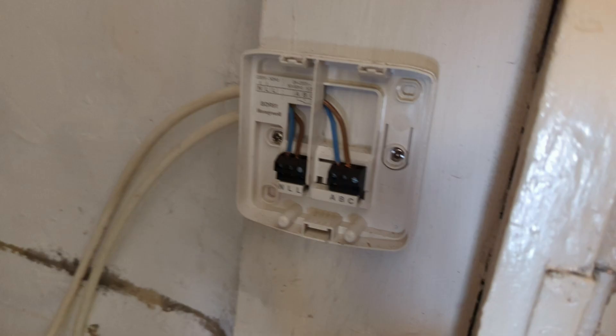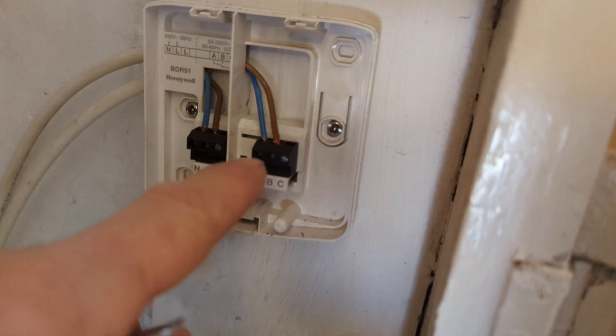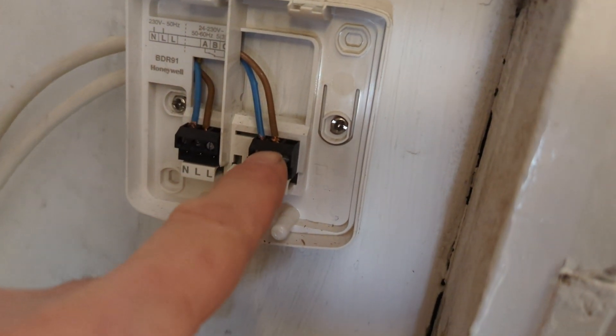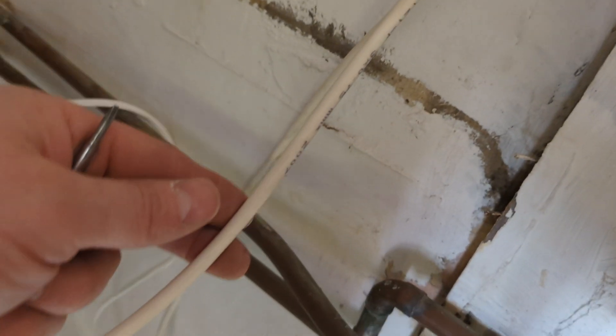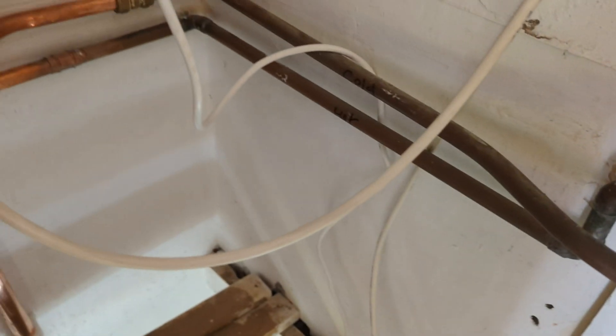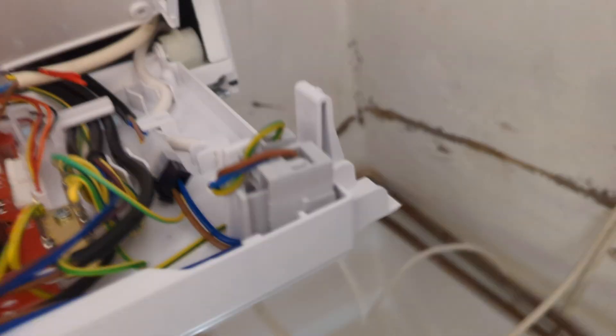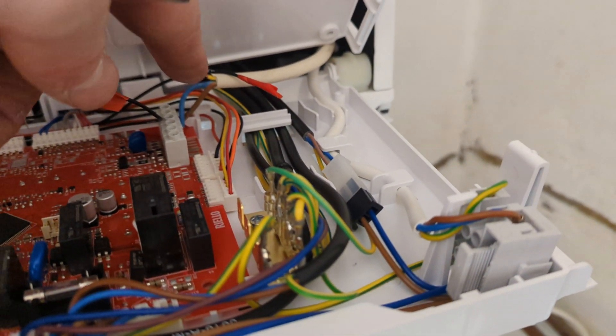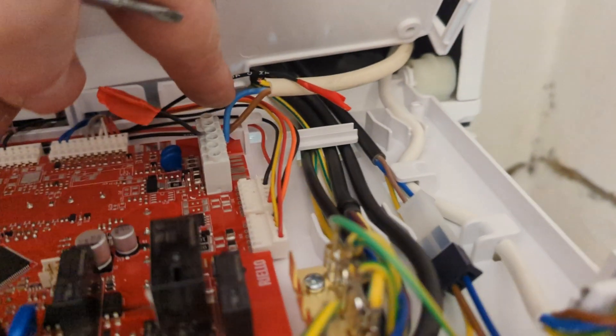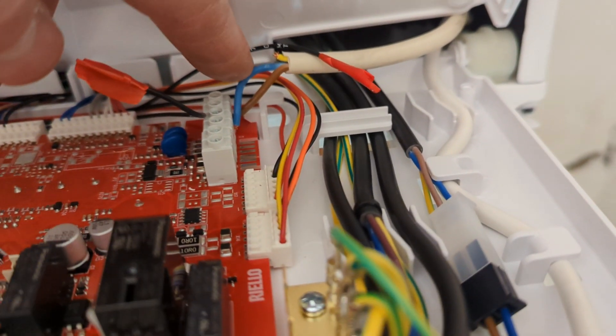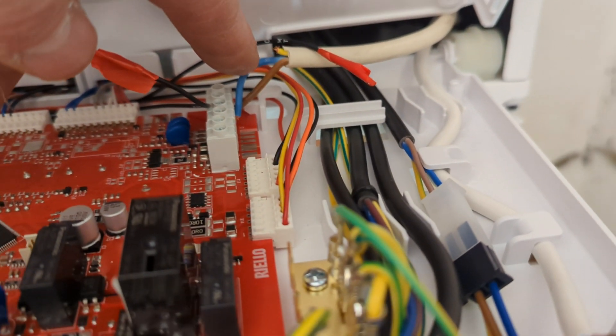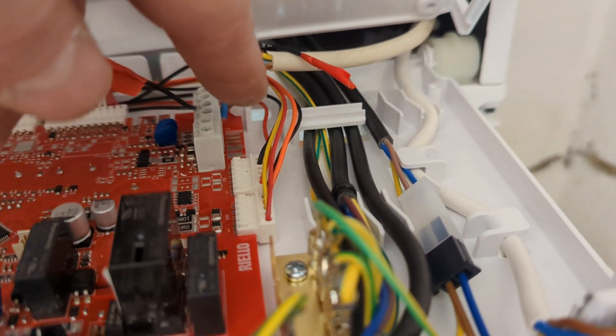But I've also used the same blue and brown, which is a little bit dangerous—a bit silly. I should use different colors going from the common and normally on to the block where I've removed the two black wires.